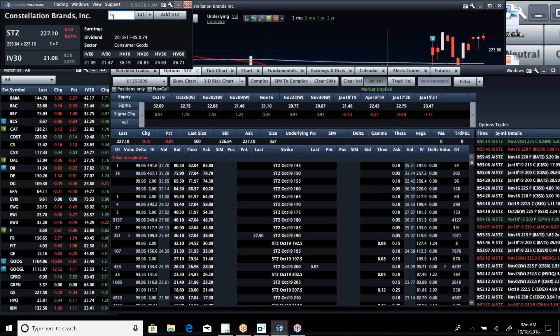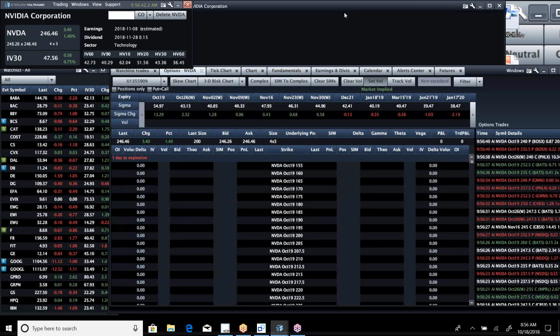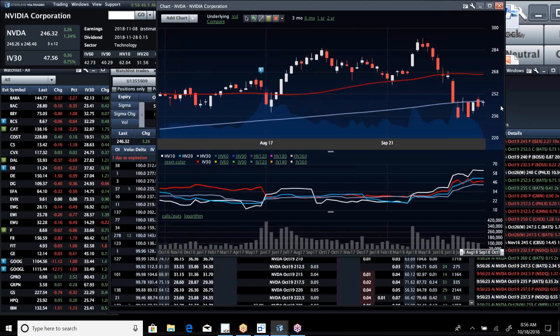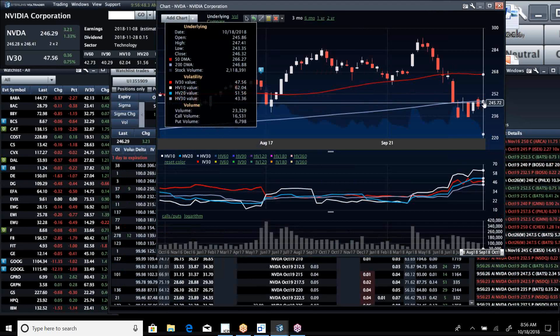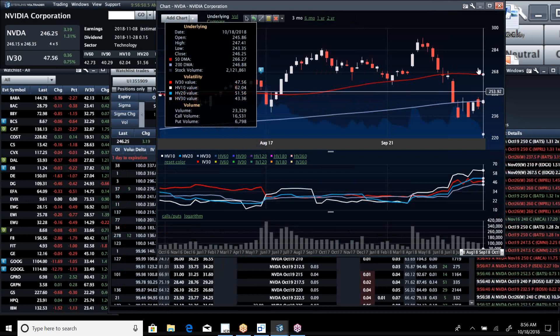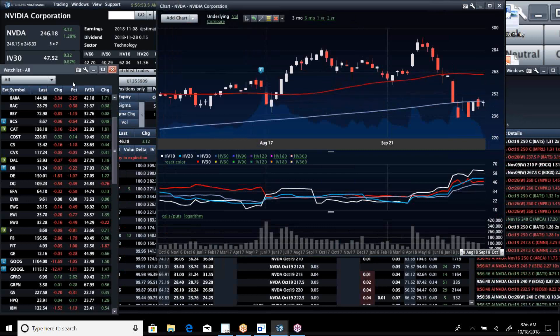One name that I am watching is NVIDIA, which was added to Goldman's Conviction Buy List. It's a name that I think is an opportunity to buy. It's going to break, I think, over that $200, and I'm going to be looking at a trade in that today.